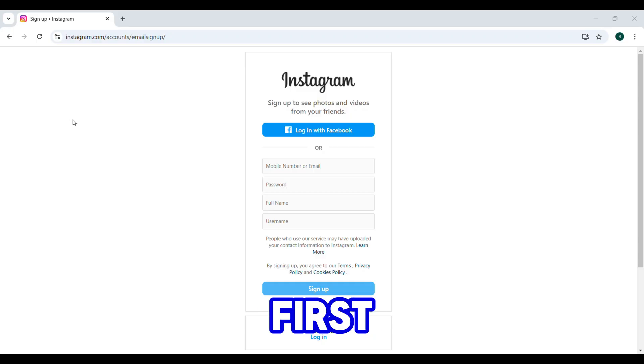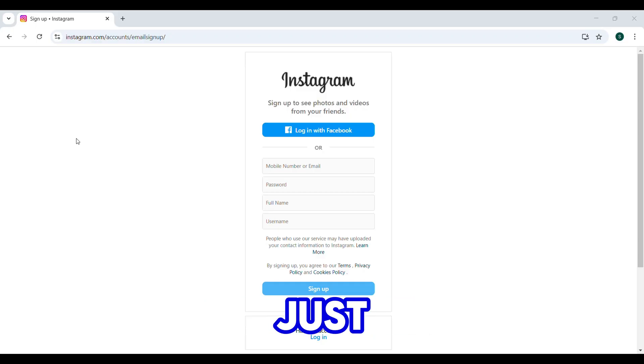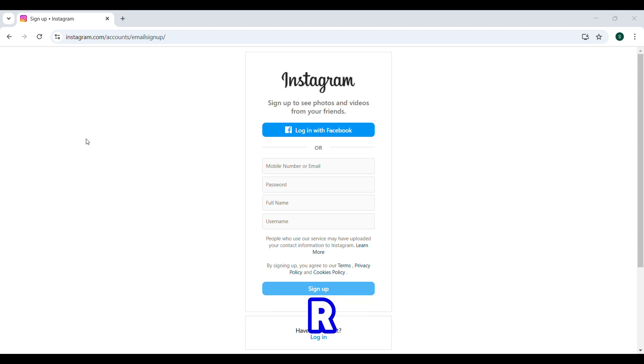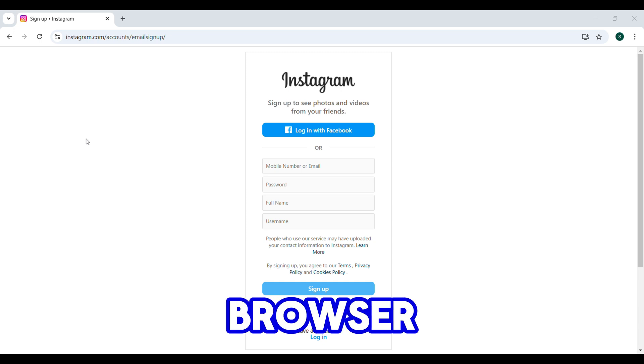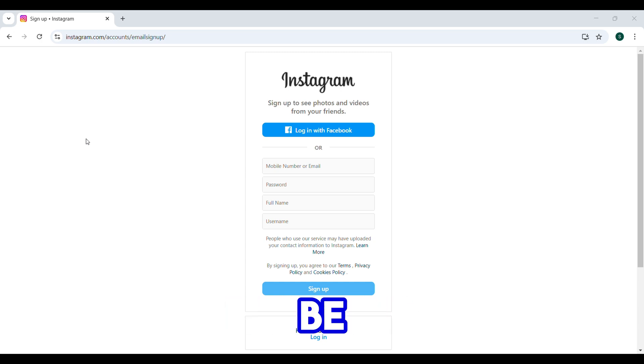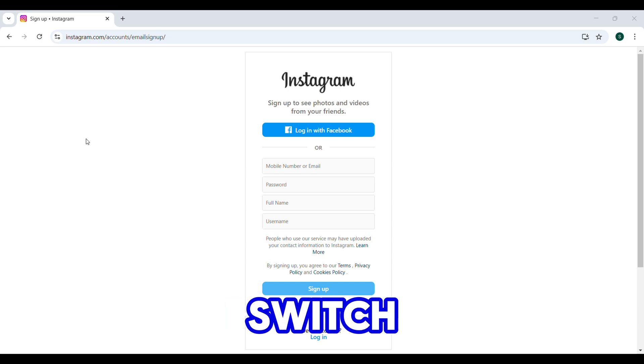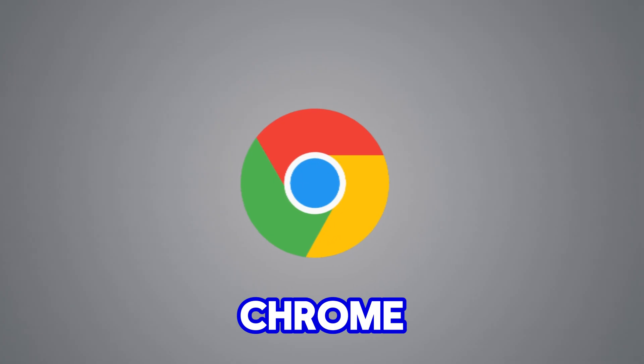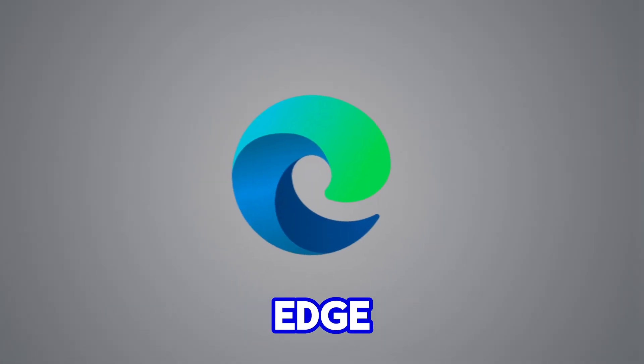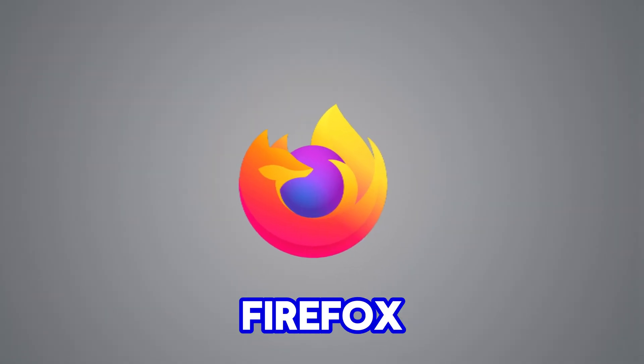Step 1: First things first, try refreshing the page. Just hit Ctrl+R or F5 and see if that does the trick. If not, your browser might be acting up. Here's what to do: switch to a different browser like Chrome, Edge, or Firefox.